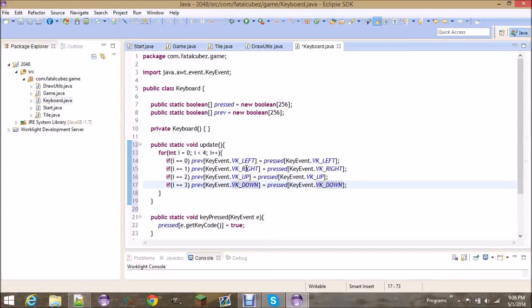Now if you were to add in more keys it's pretty simple — all you have to do is add more cases, or you could just loop through the entire array. It wouldn't be too slow actually; you're only going through 256 elements and they're just booleans, so it doesn't really matter. I guess this is just the cleaner way to do it.